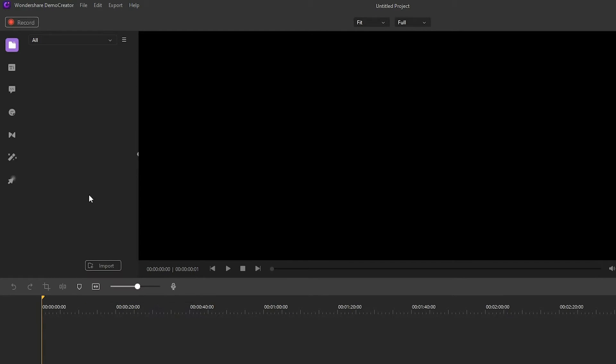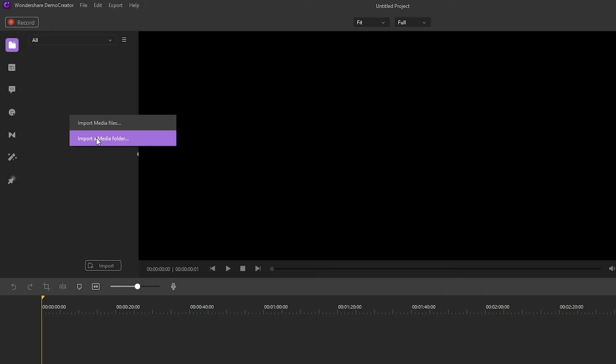Next, you can right-click the blank area in media library and then choose the Import Media Files or Import a Media Folder. After import, you can sort or filter your files as you want.